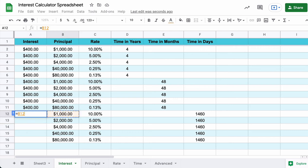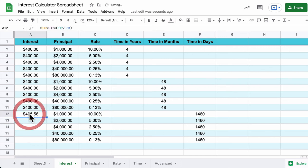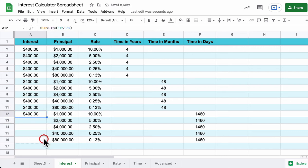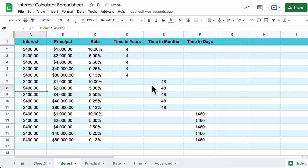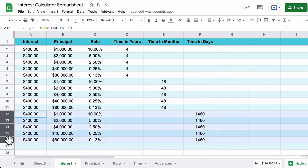Finally, for day entries: equals principal times rate times (days divided by 365) — note it's 365, not 360. Enter the cell reference for days rather than typing 1460 directly, so the formula handles any number of days. Drag the formula down. Now you have a calculation of interest for years, then for months, and then for days.